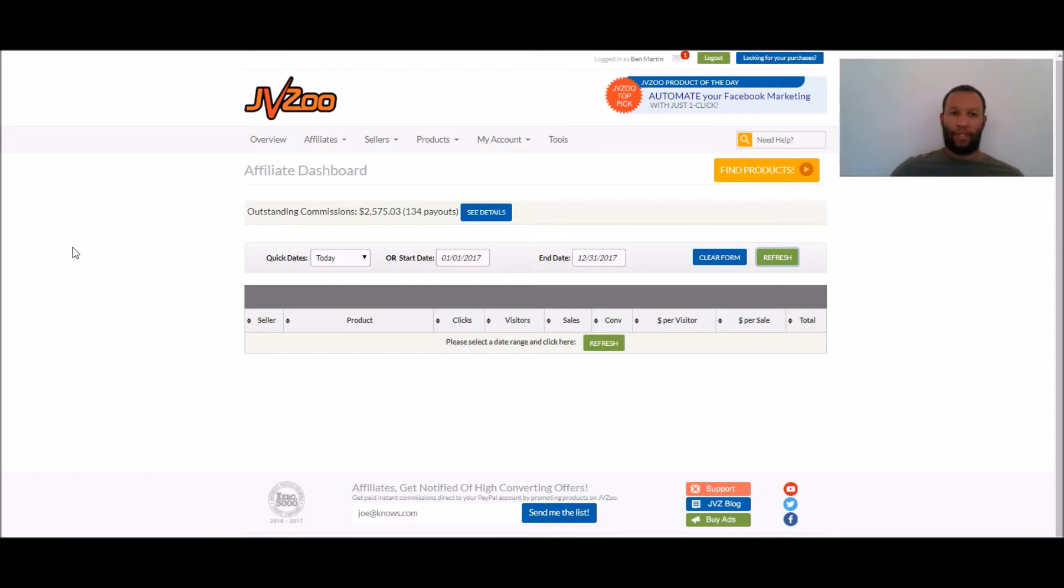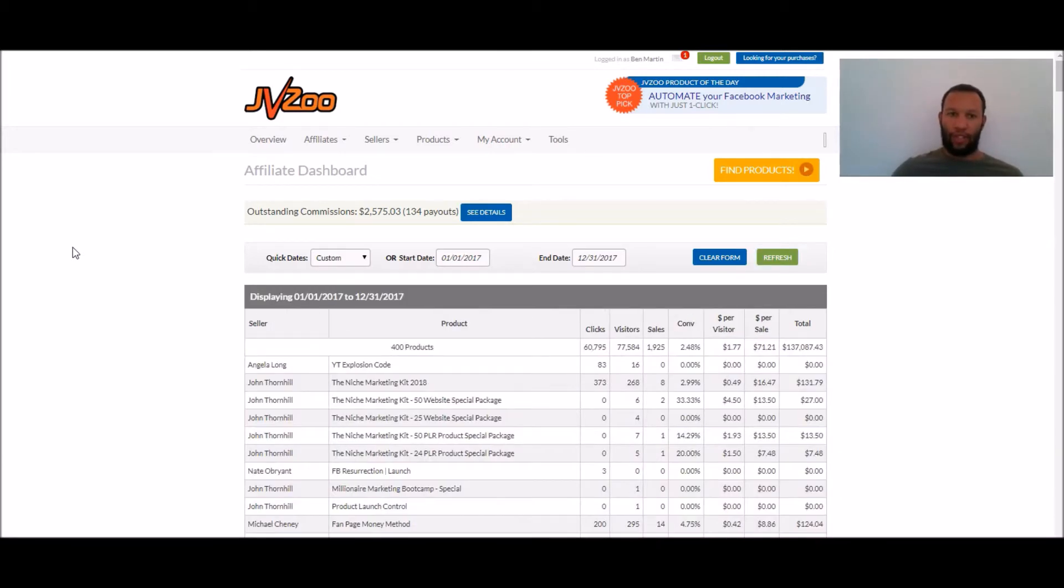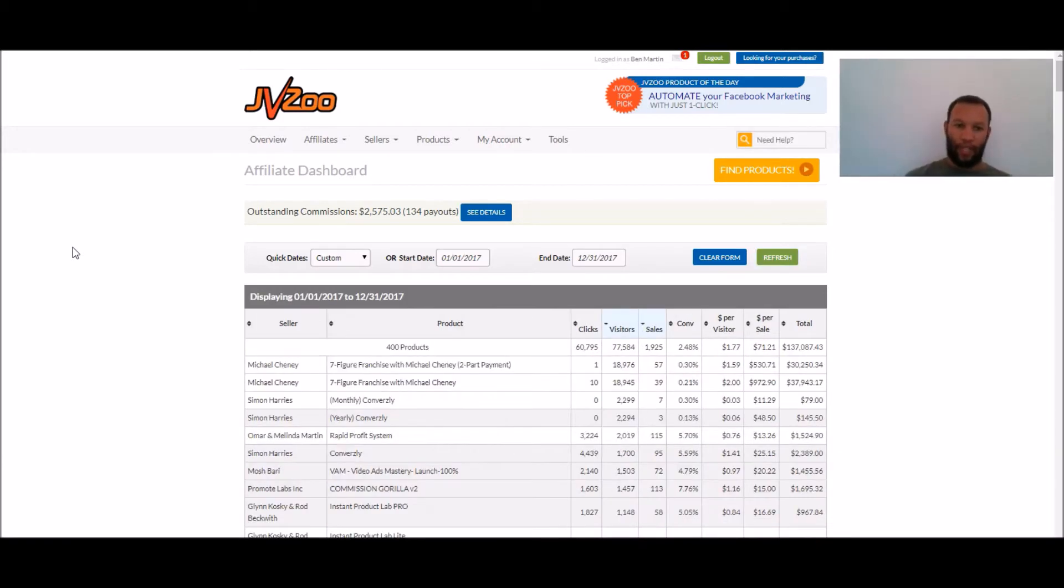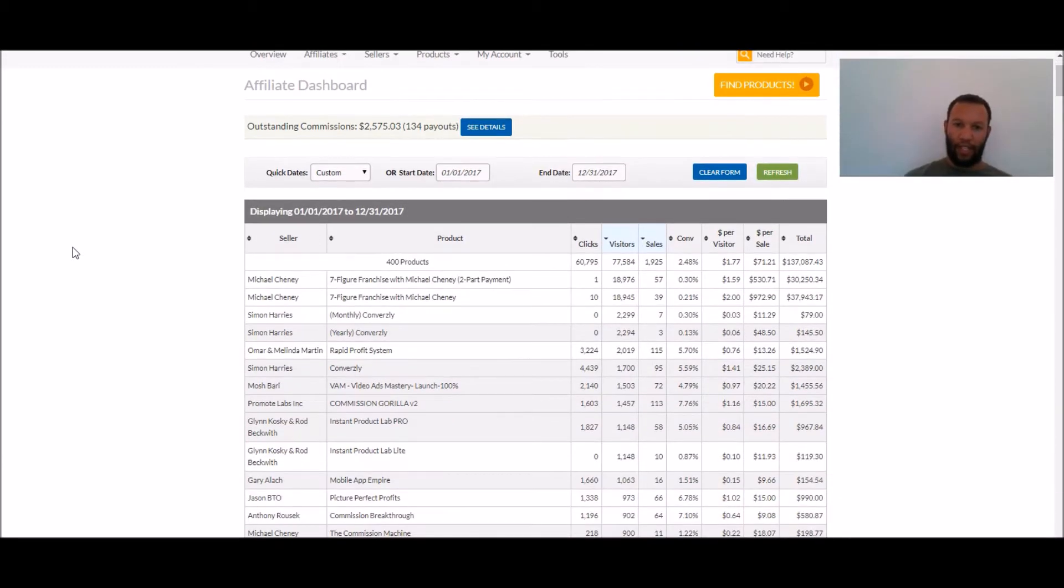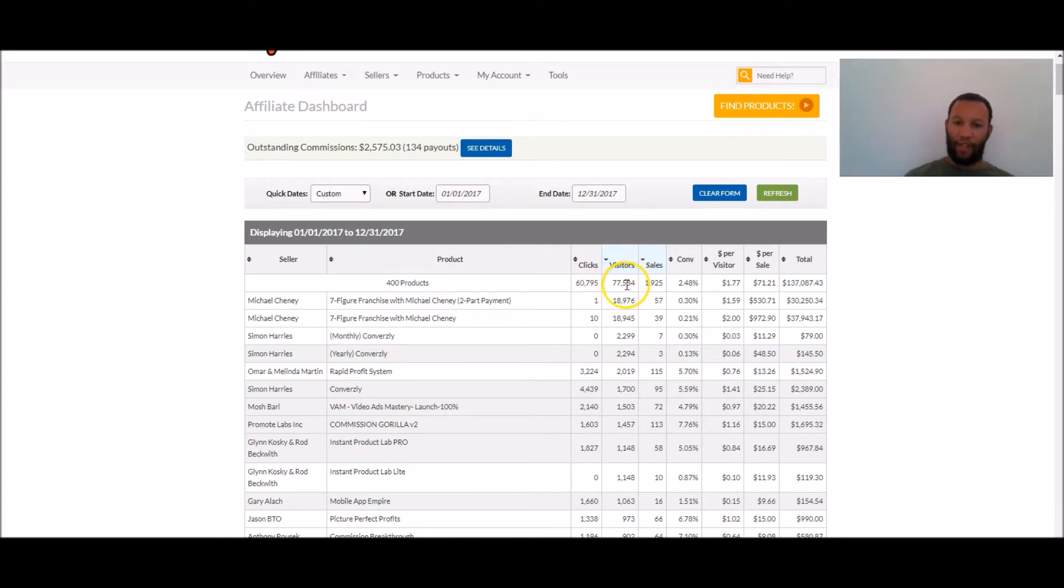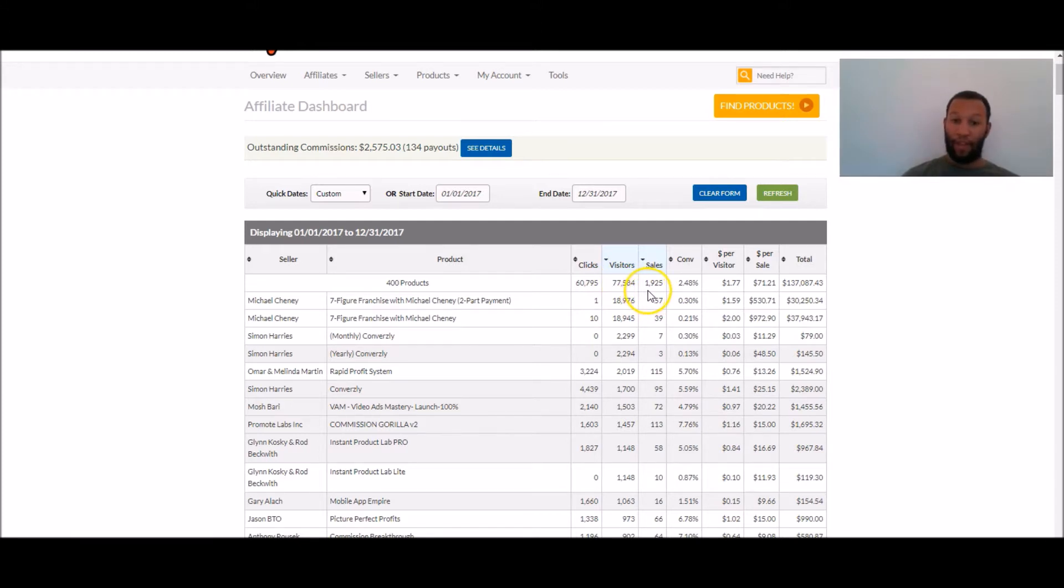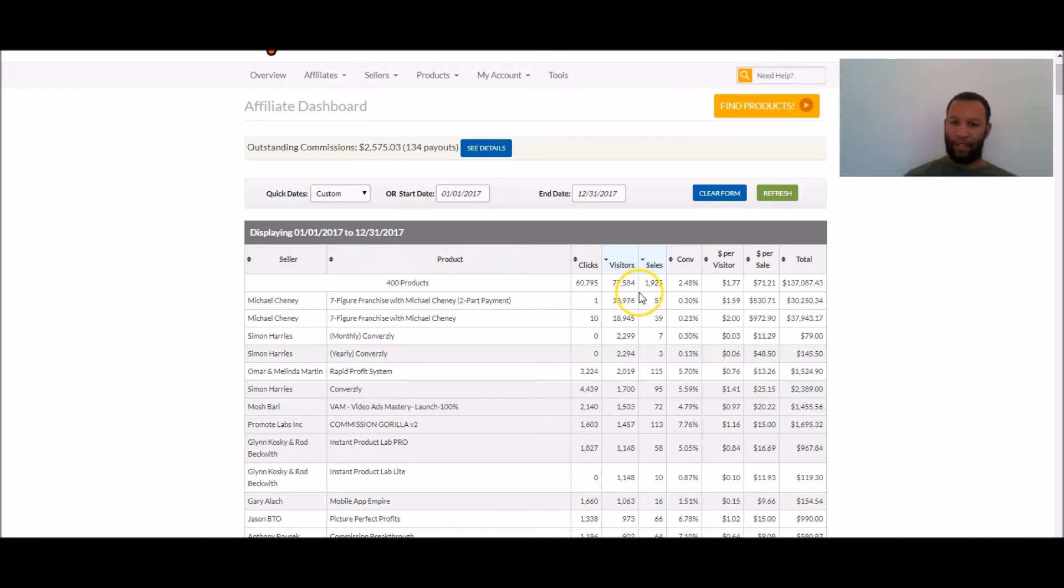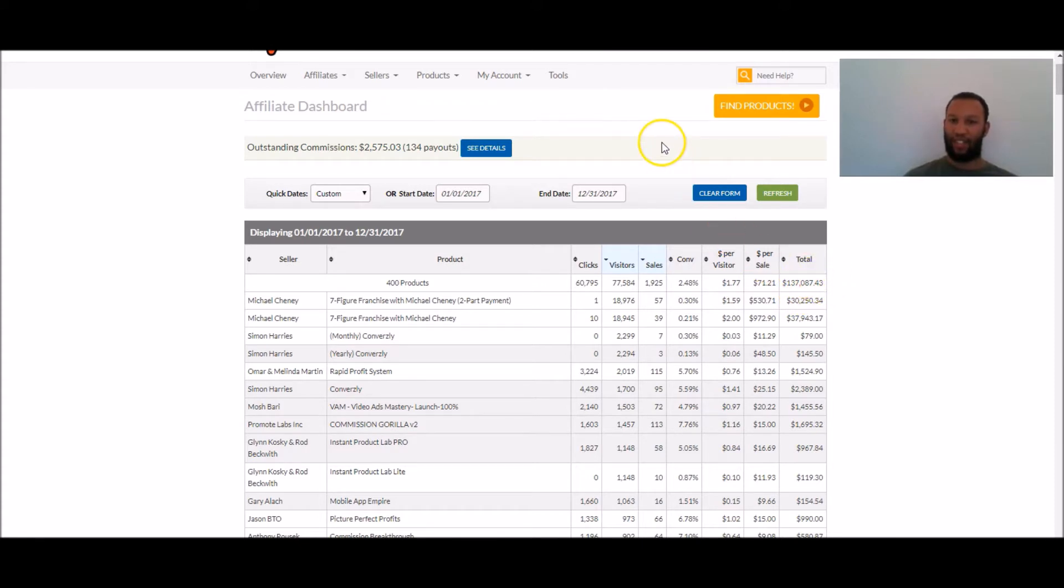I'm just going to wait for a second while this loads up updates and you can see, in that time, I sold 400 products, I actually got 77,500 people to various different sales pages. I made 1,925 sales so I promoted 400 products but these products have upgrades and things like that. So I made 1,925 sales and I earned $137,087.43 so there's the proof that this works.